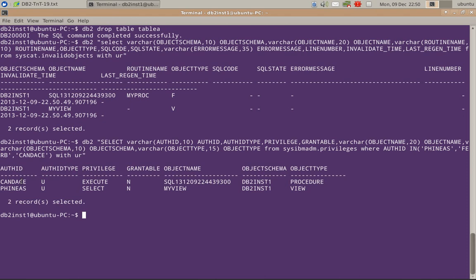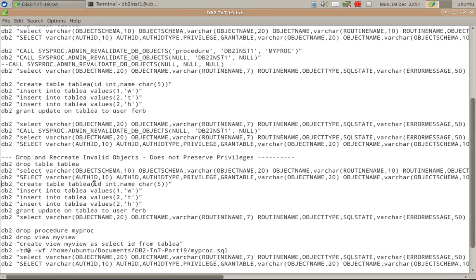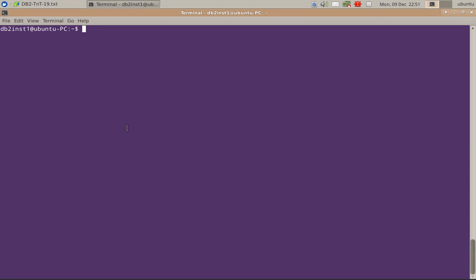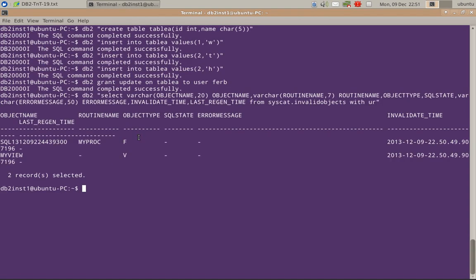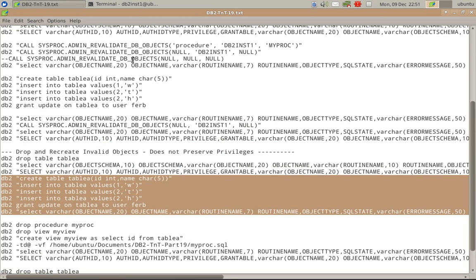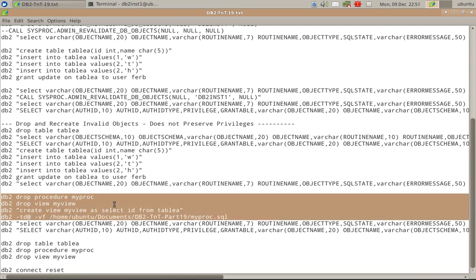Even though the objects are invalid, the procedure and view objects still show their privileges. Let's fix the problem — we create the table, grant the privileges on the table, and run again. Those two are still invalid objects because we have to revalidate them. This time, instead of using the admin revalidate procedure, I am going to drop the procedure and view and then recreate them.